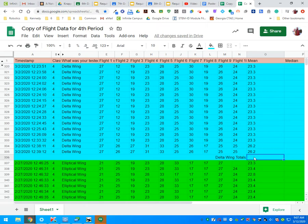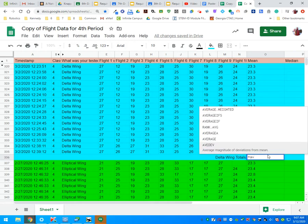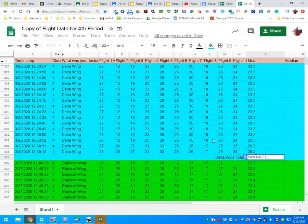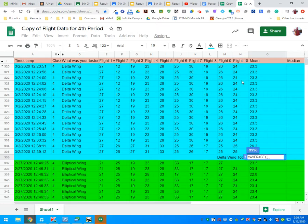To do that, we're going to put our cursor in O36. You can see this is column O and it's row 36. I'm going to type in the equal sign and then AV. I'm going to select average, and now I'm going to click my last average, which was here in flight 10. This is flight 10 and it is in row 335.